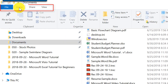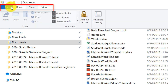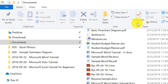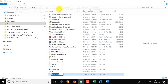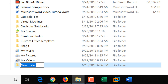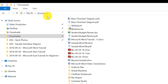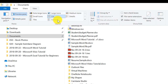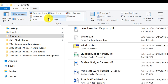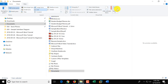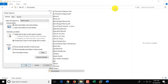The ribbon interface has multiple tabs: File, Home, Share, and View. In the Home tab, you can create a new folder by clicking New Folder. In the View tab, you can switch between Details, List, Content, or icon views — Small, Extra Large, Large, or Medium. I currently use Details view which shows the most information.